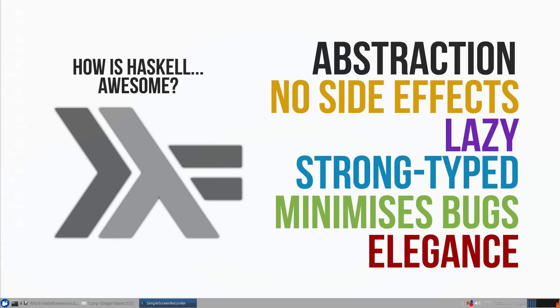So why is Haskell awesome? What makes the properties of functional programming so useful?